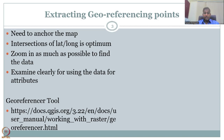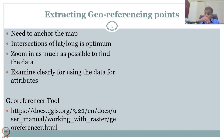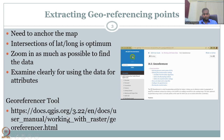Examine clearly for using the data for attributes. First, collect the anchor points on the map, put locations for those points, zoom in as much as possible for accuracy, and then examine for attributes. Once the map is projected, you can zoom in and select the information needed. The georeferencer tool manual is given on the QGIS web page; I'll open it now.